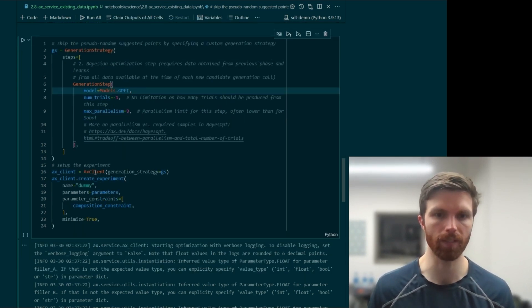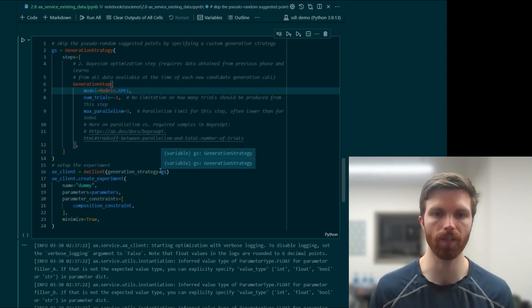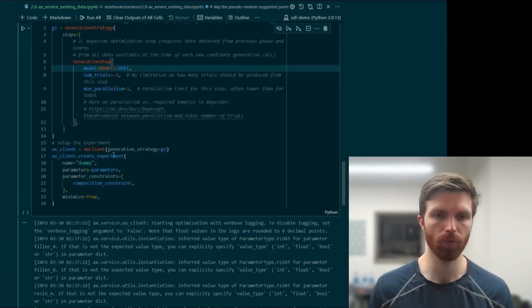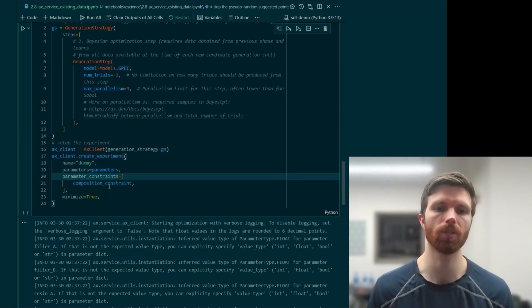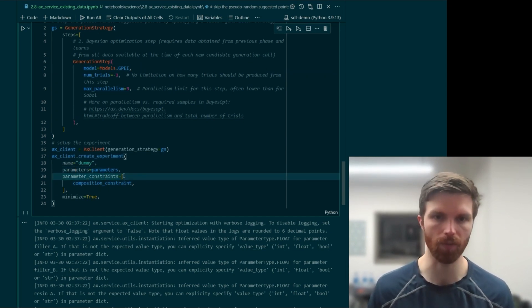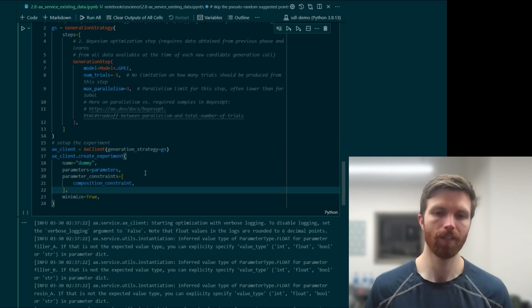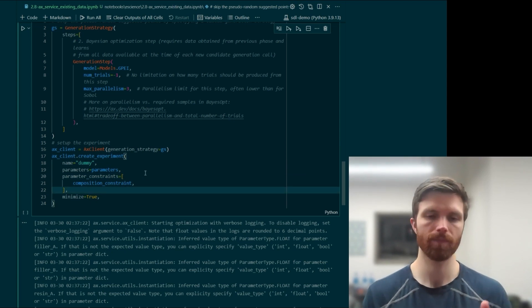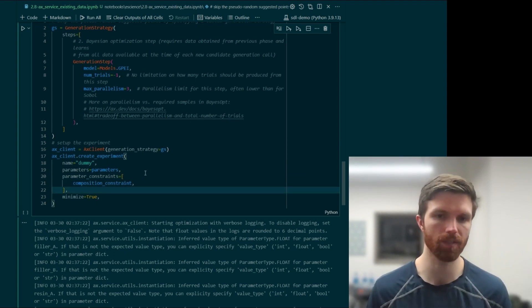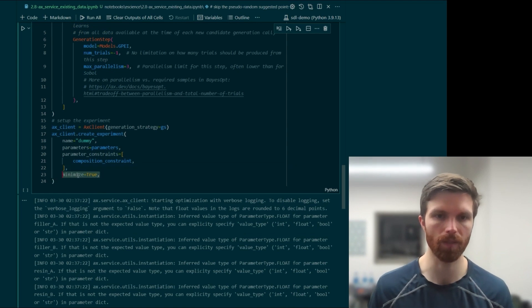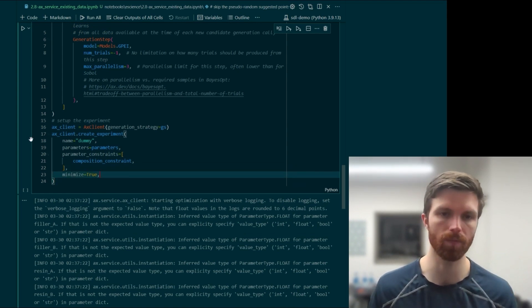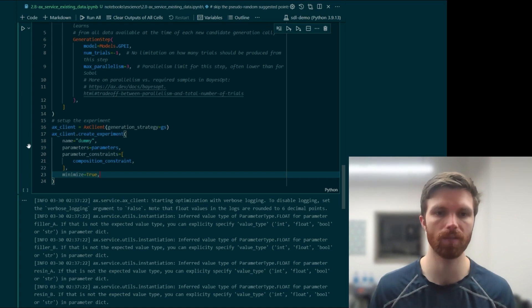Then we instantiate our Ax client with this generation strategy, create our experiment, and we'll pass in our parameters as well as our parameter constraints, which is just a list of our single constraint wrapped in a list here. And we'll say that we want to minimize the dummy objective values that we set up.